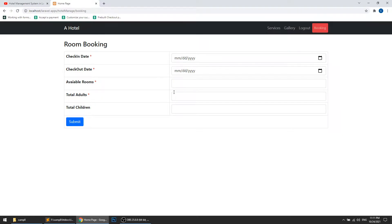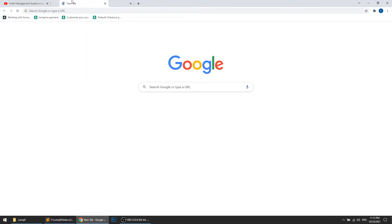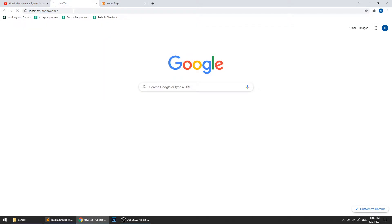We will implement this via jQuery. We are already saving the price when we add the room type, so the price is already being saved. Let me show you in the database.